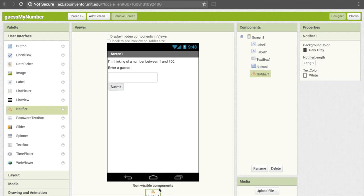Now, notifier doesn't actually change what's on our screen — instead it goes under non-visible components. That's because the notifier isn't always active; we don't always have a popup. We only have it come up once they've hit the submit button. That's all we're going to need for the user interface.